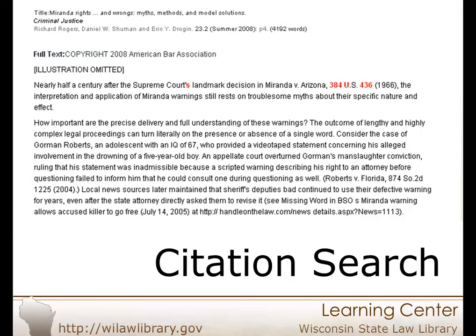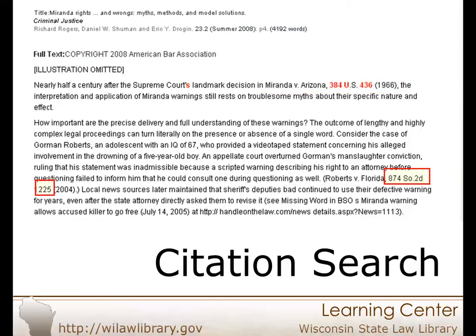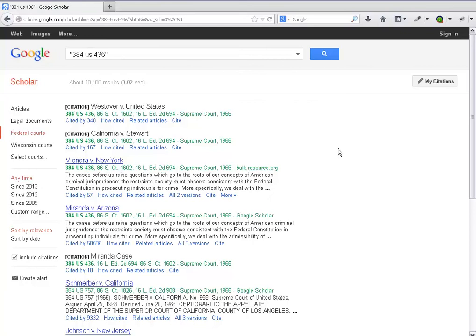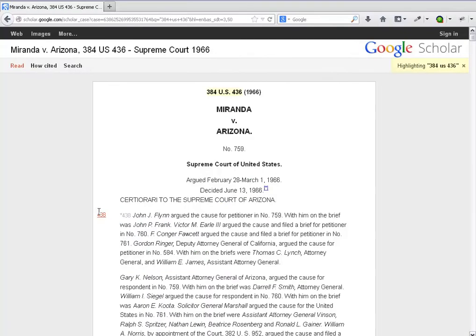Cases included in Google Scholar contain case citations in Bluebook format. Since Google Scholar includes Bluebook formatted case citations in each record, searching by citation can give you a quick and precise way to find your case. The most important thing to remember is that the citation must be entered in quotations or as an exact phrase in the advanced search box. Punctuation isn't important.